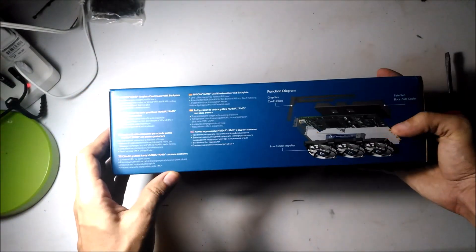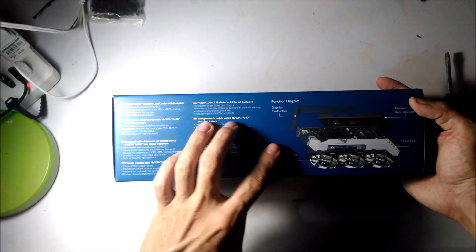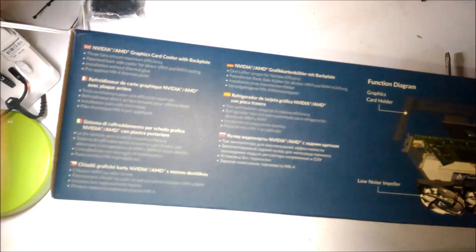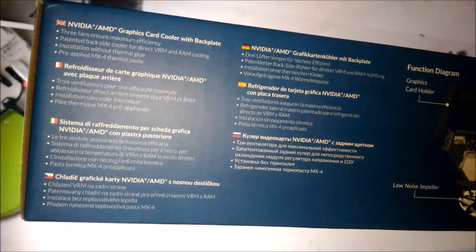Hey guys, welcome to my unboxing and installation of the Arctic Accelero Xtreme IV GPU Cooler.